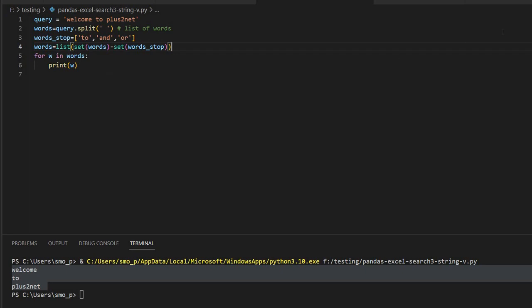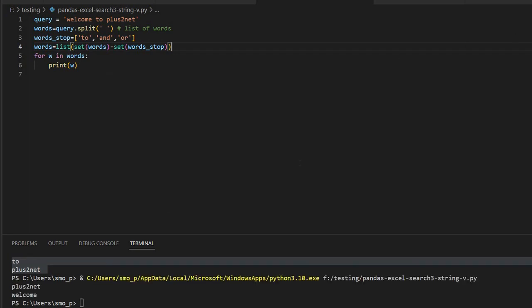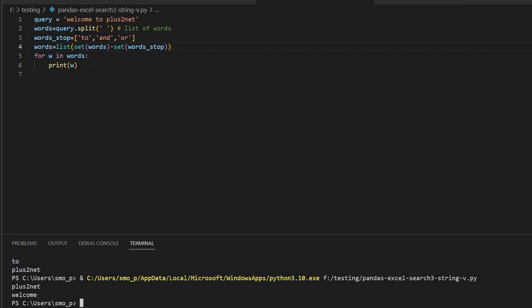Now if I'll run now, let's just see. You can see here only two words, plus2net and welcome, these two are there. So this is how, and this concept we'll use.